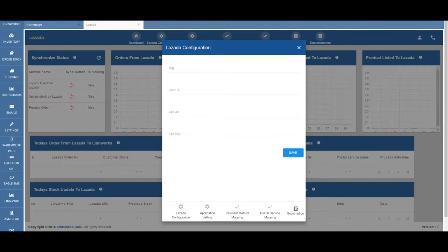Although almost every seller ships worldwide, only a handful of them actually feature their products in a non-Western marketplace.